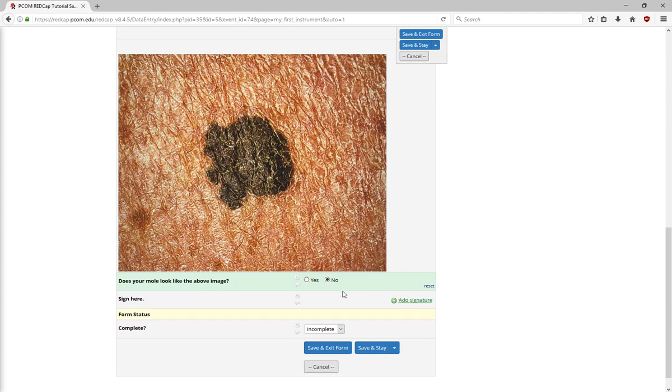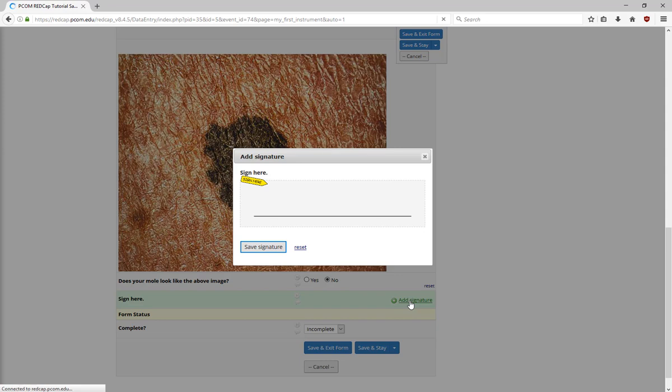Next, we have the e-signature field. This allows for whoever is filling out the form to add their own signature that will be stored with the record.